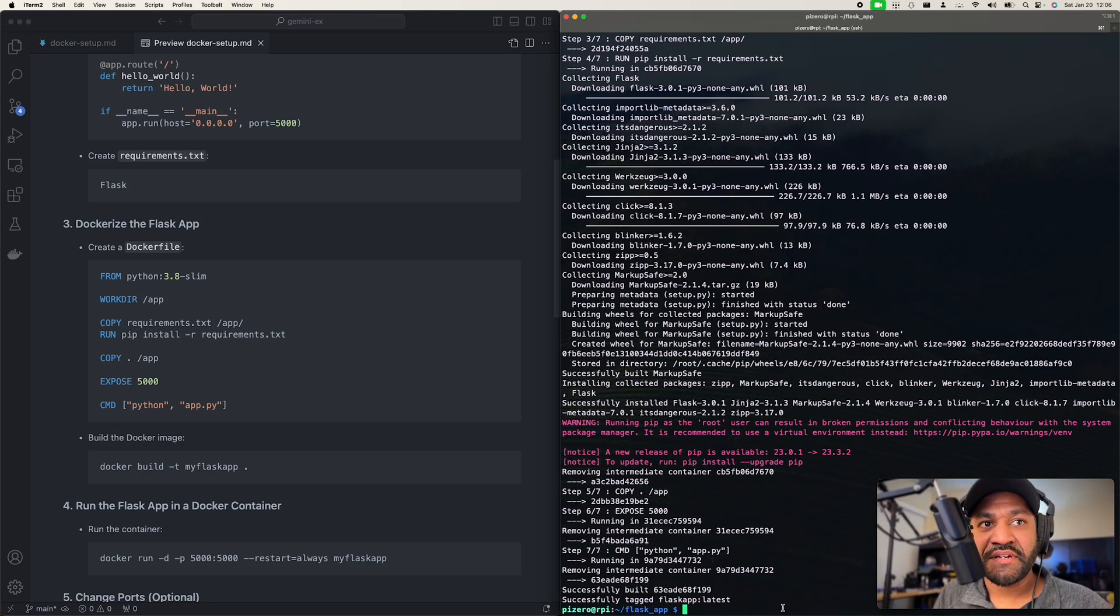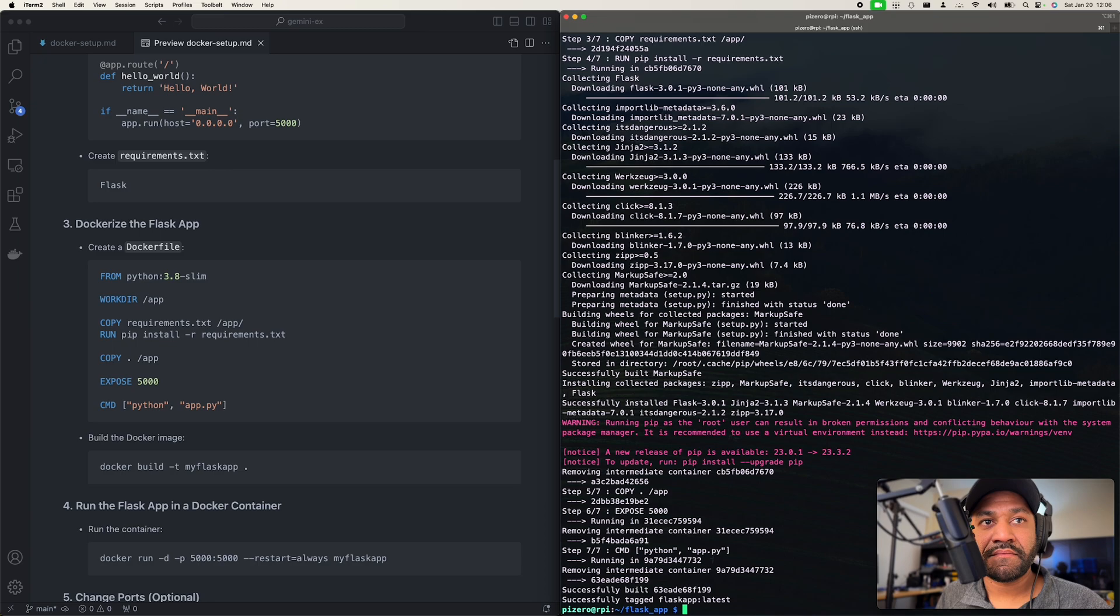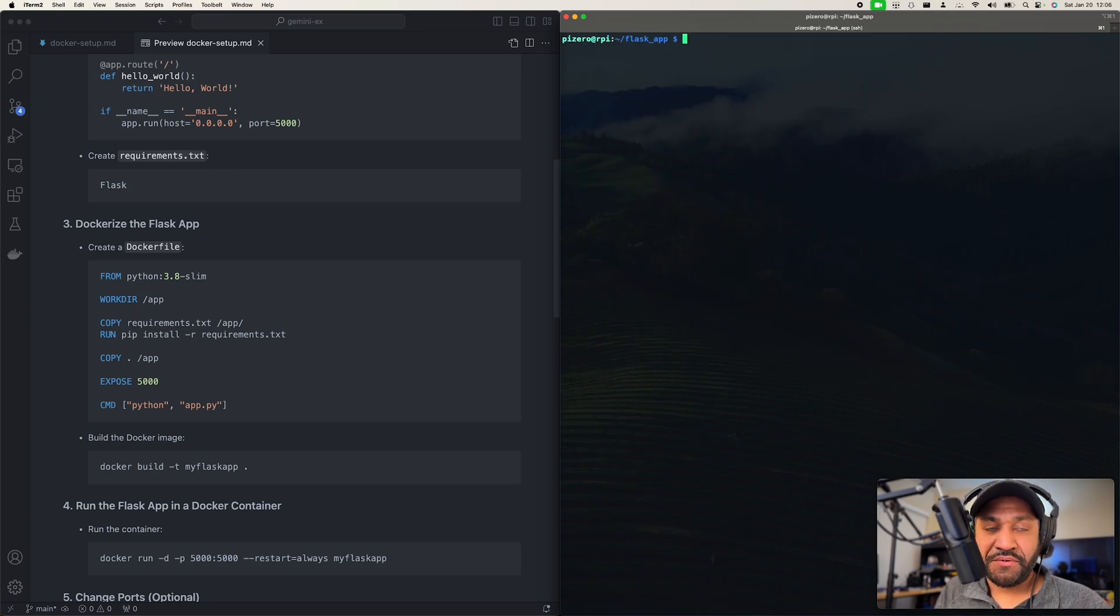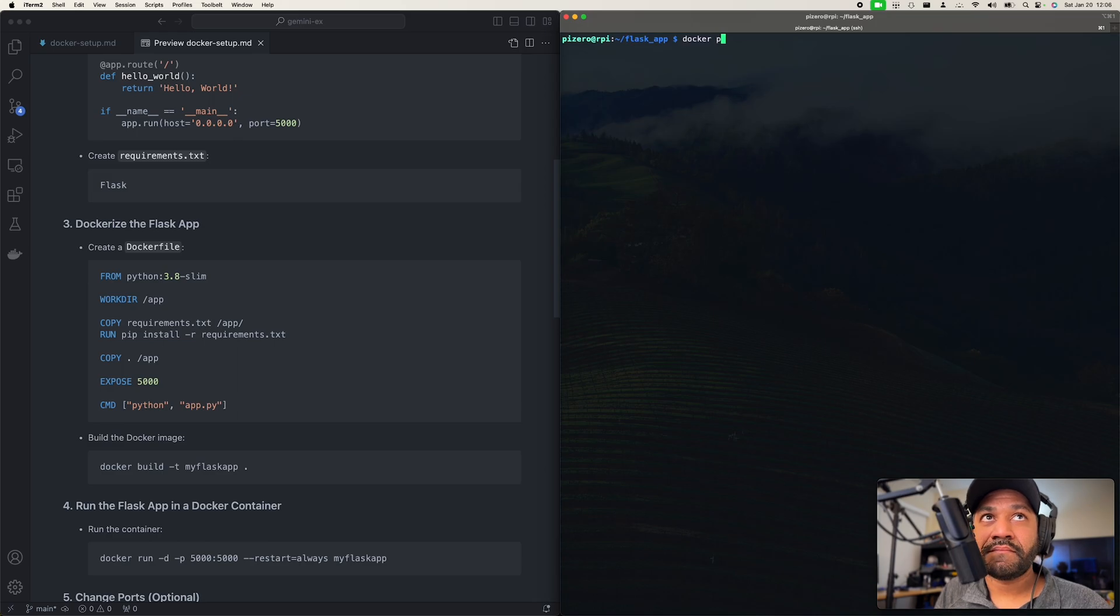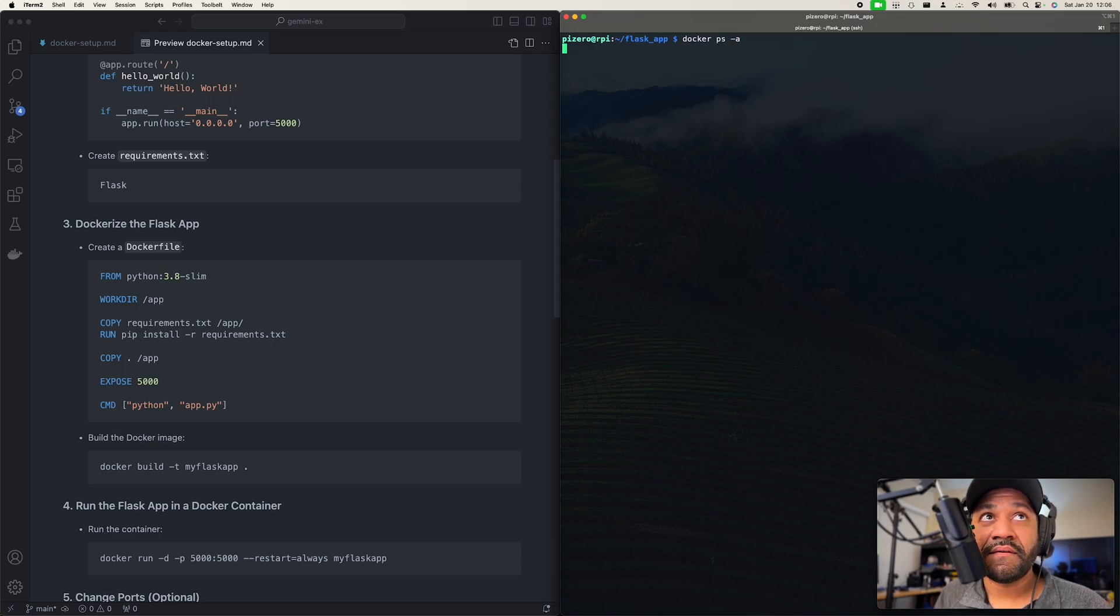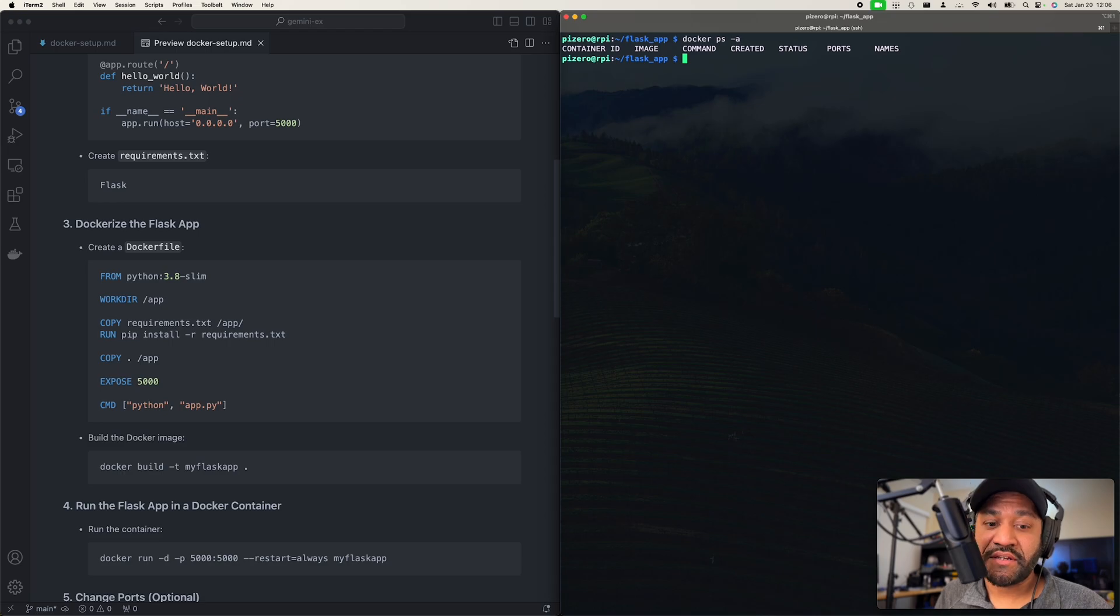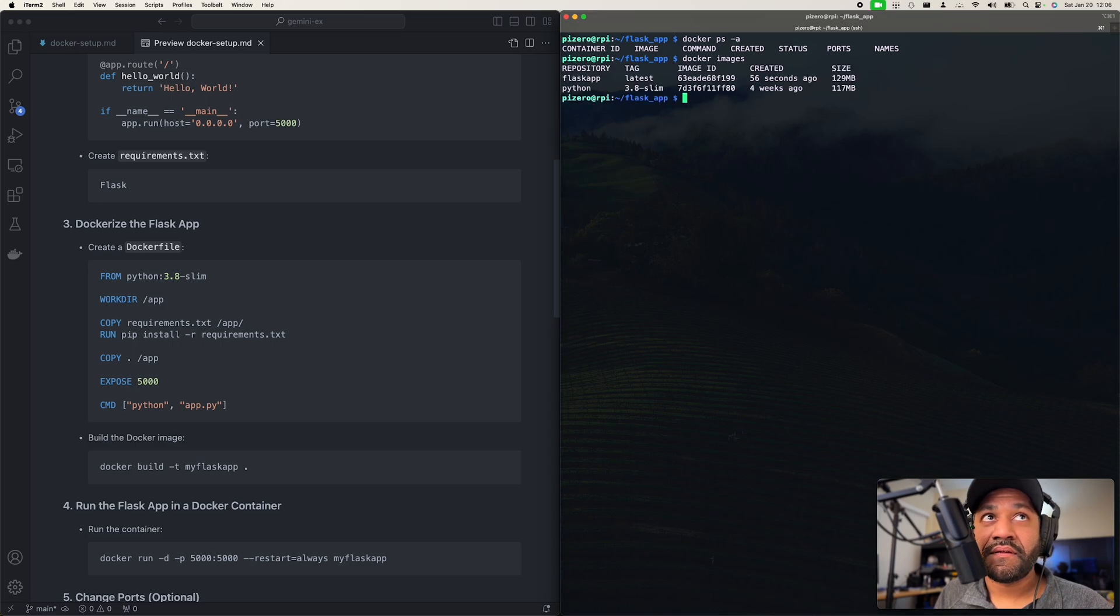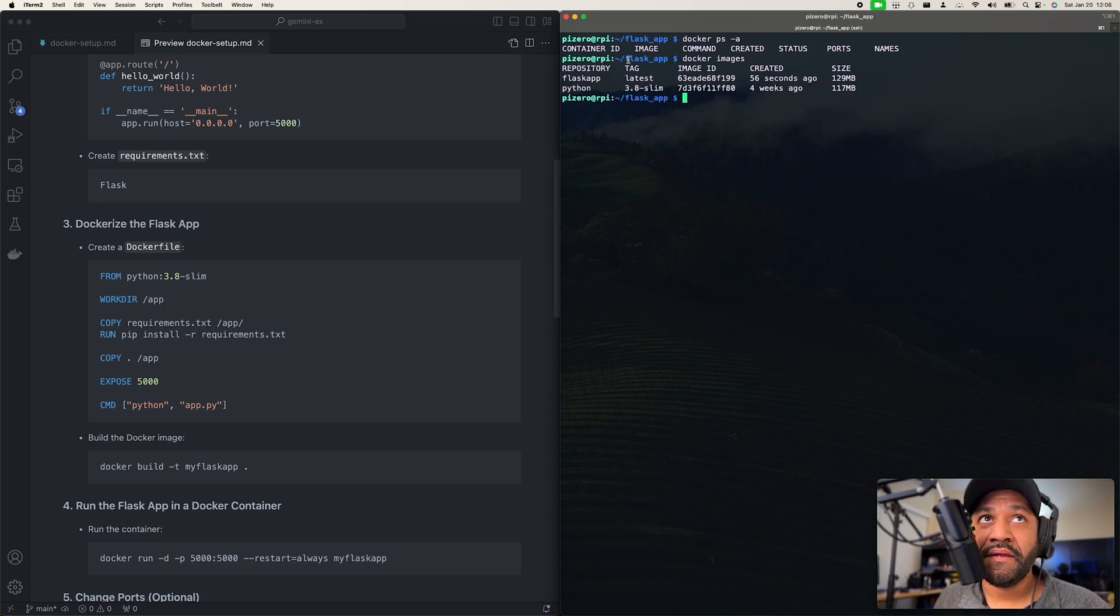Build is now complete. So I'm just going to clear the screen here, get some room. So if we do a docker images, you'll see that our flask app is built right here. Nothing's showing up here yet because we haven't run it.